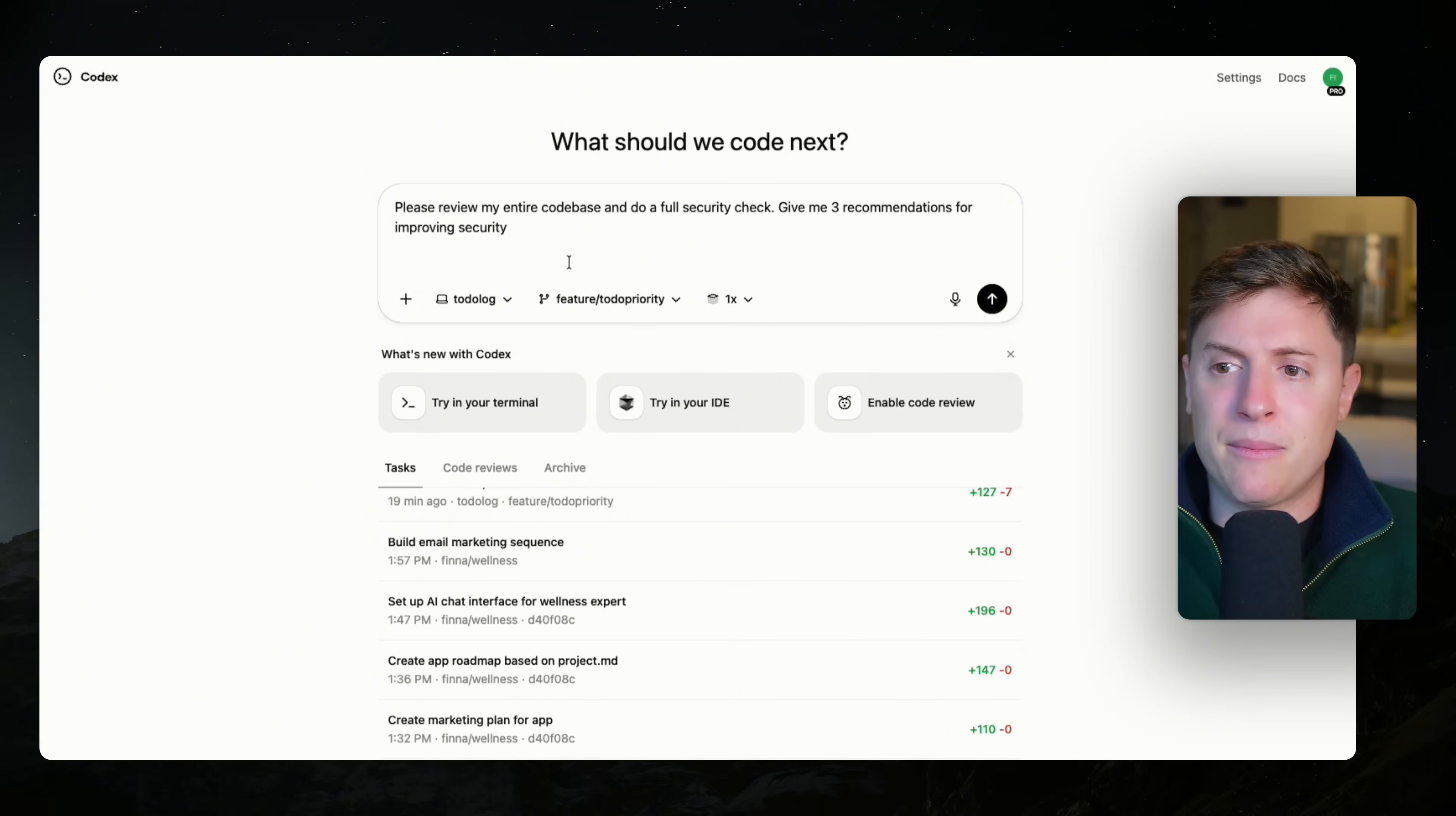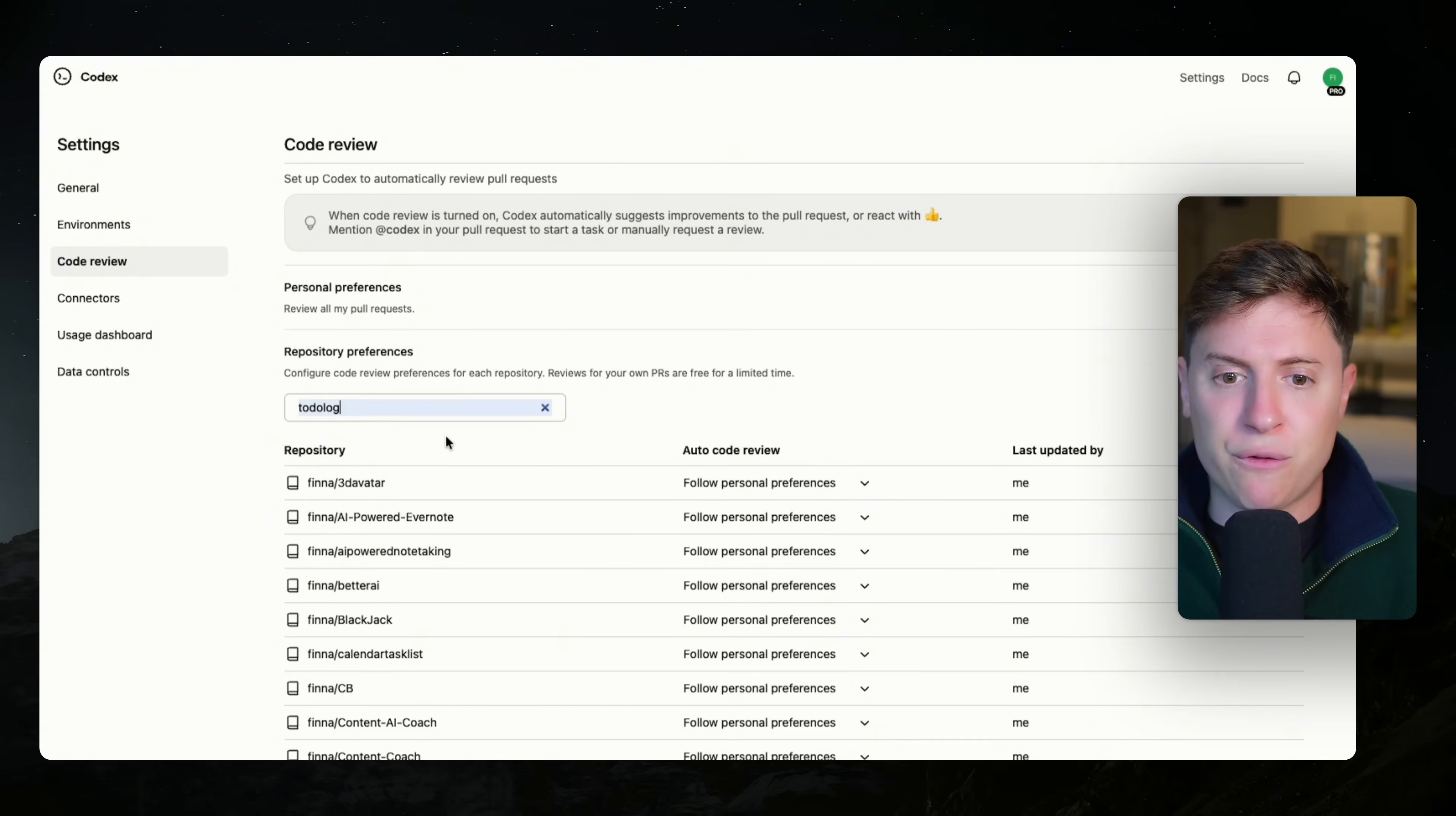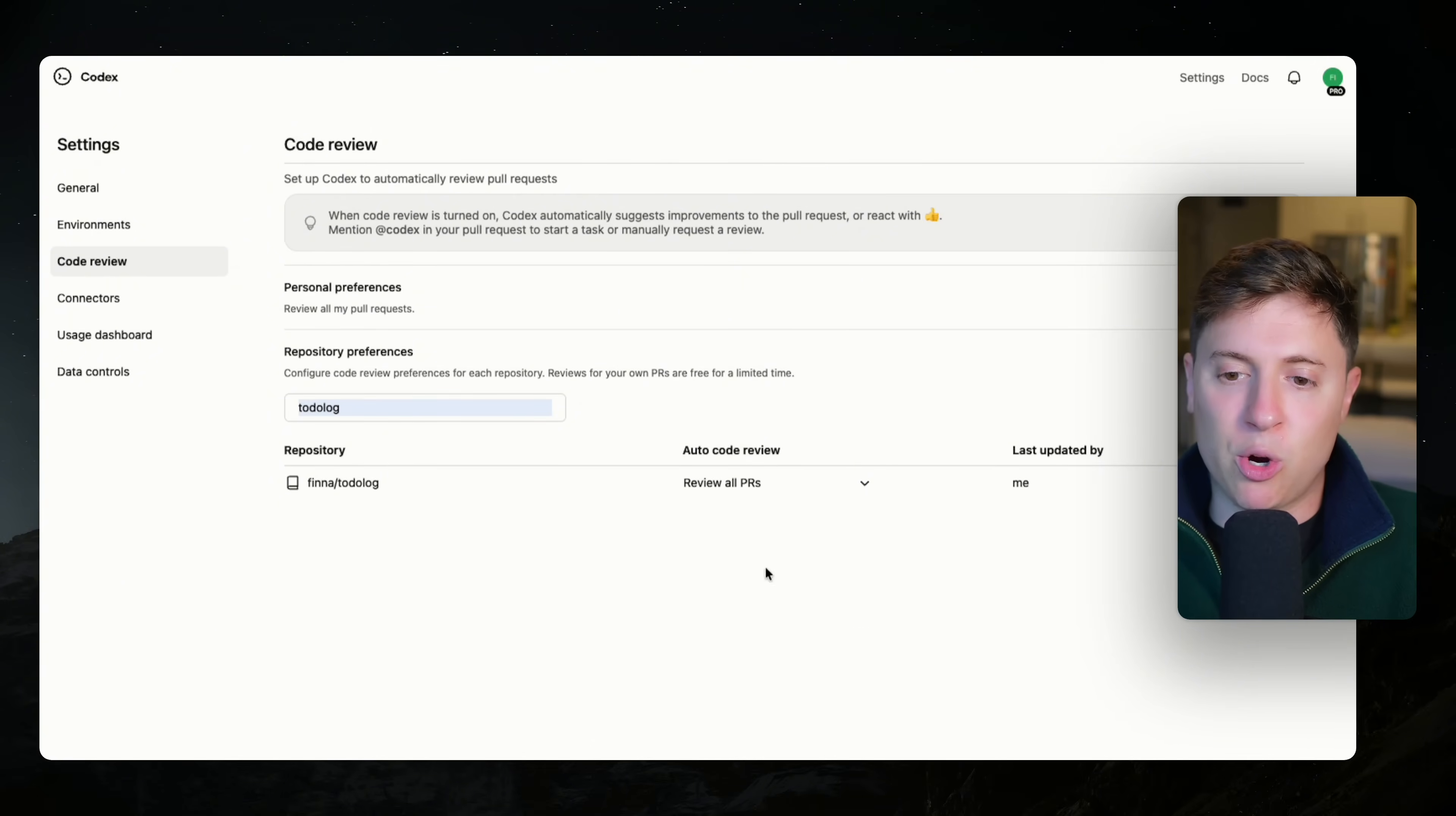And this all is done through their auto code review that you have to turn on. You have to turn this on. If you're watching this any time shortly after this feature was released, this was just released, you can find on your main screen here, enable code review. Click this, go in here, search for your repo. So we're on my to-do list app, so to-do log. And then under here, click the dropdown and do review all PRs, all your pull requests, and turn that on.